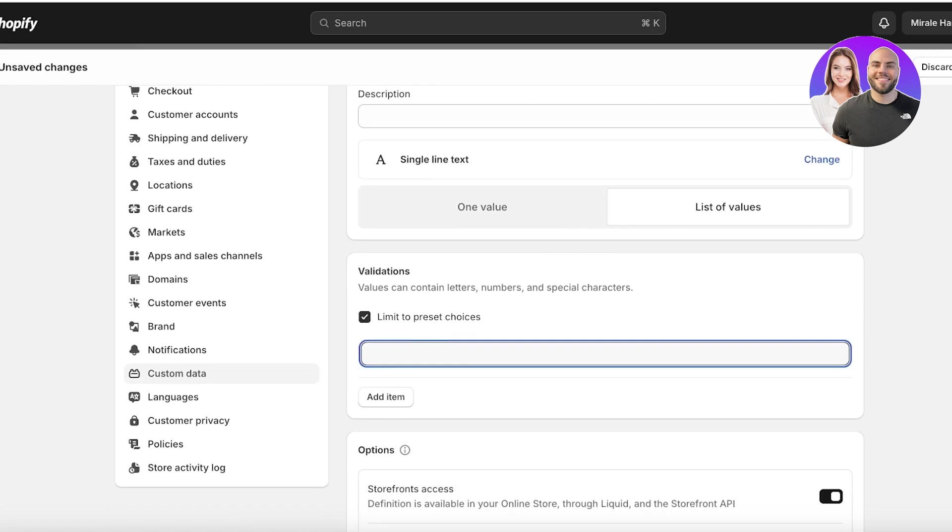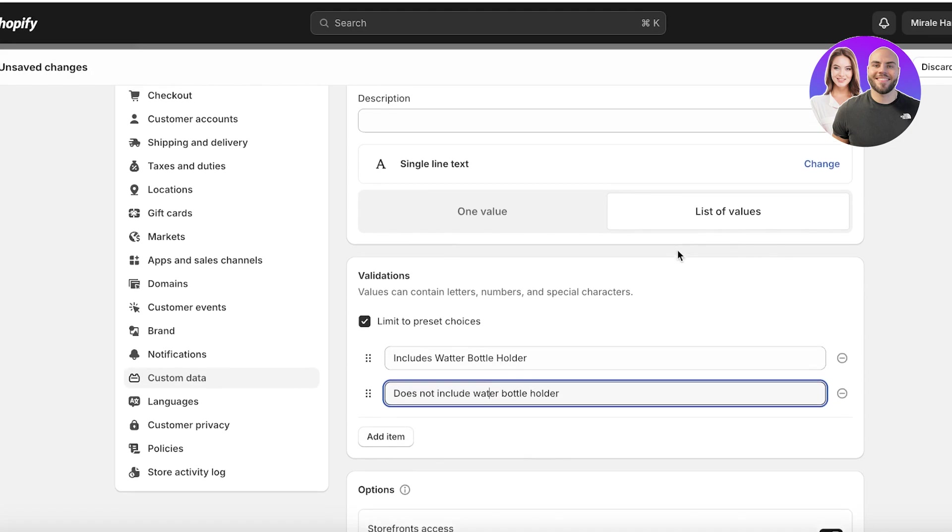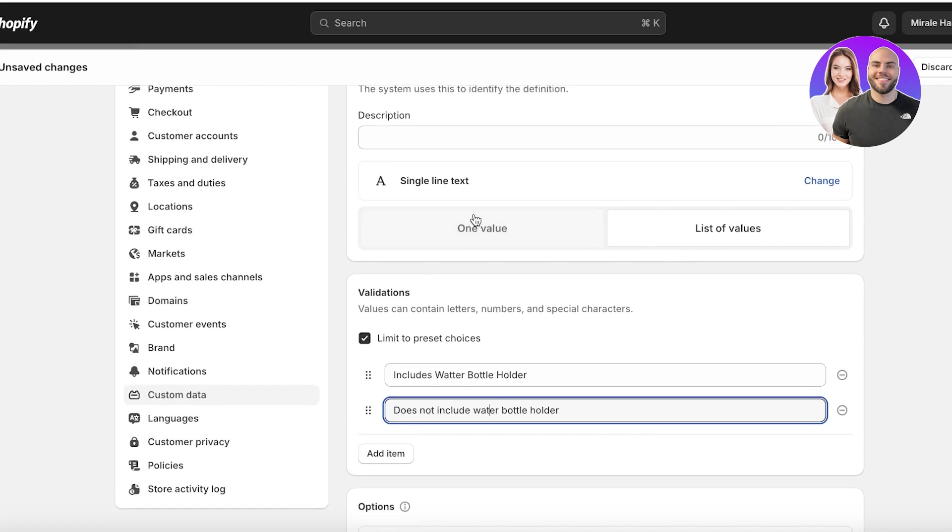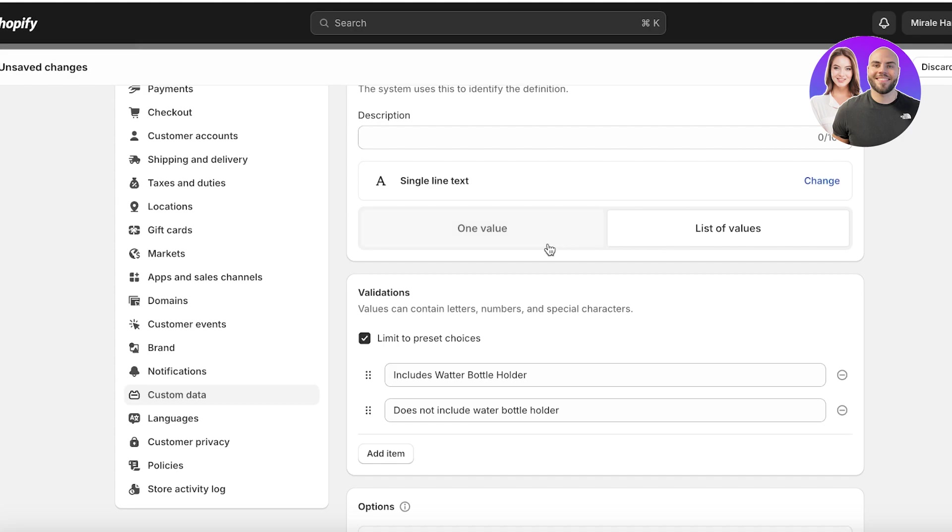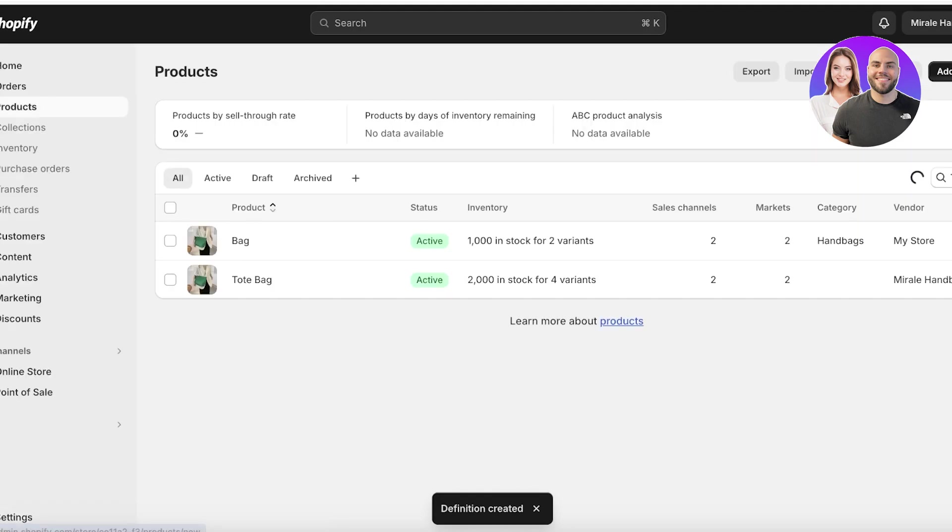And this is going to be includes water bottle holder. Then the second variant or my second option is going to be does not include water bottle holder like this. So now I have inserted these two variants. And then once I do that, you can do either one value or two values. So I'm going to click on save. Once I have saved it, I am going to go back into my Shopify product.